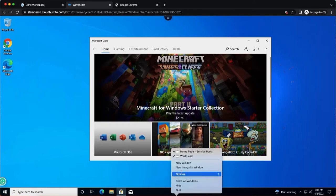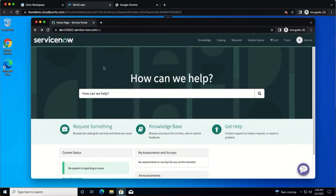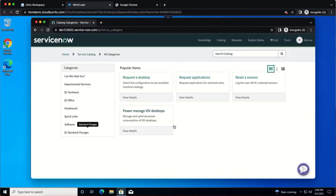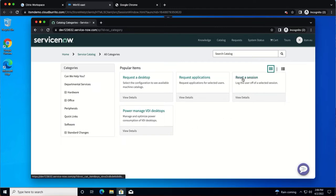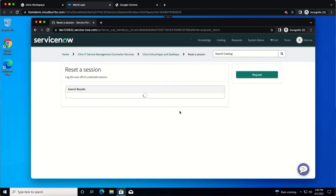One option to reset their session is to navigate to the ServiceNow service portal. First select request something and then click reset a session. The ITSM adapter service will search all active sessions and list them here.